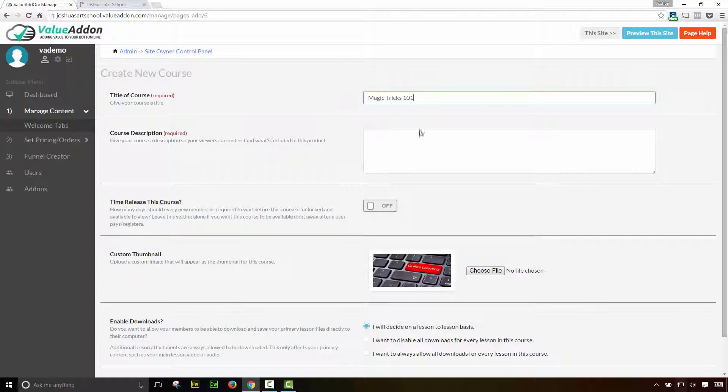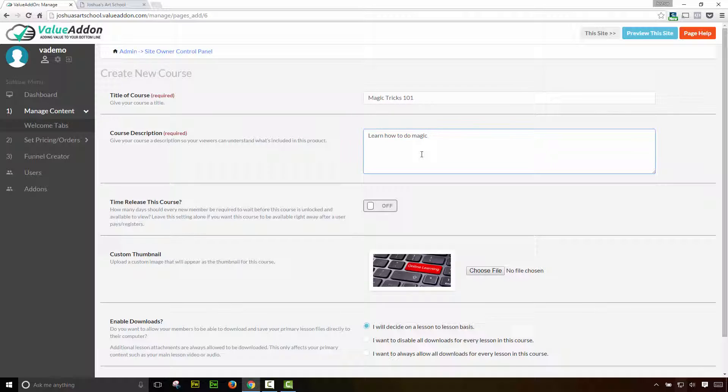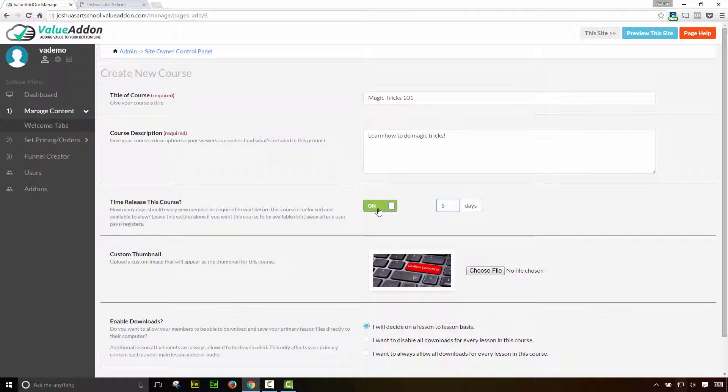Now we need to give the course description. We need to tell our visitors what this course is about. Next, we have the option to time release this course. Now if I turn this feature on by clicking on it, I can select in a number of days. So any number of days, it's up to you, but let's say you didn't want your customers or your membership users to gain access to this course until they waited a certain amount of days after they registered. For example, if I put five in here, that user would have to wait five days before this course is available to them. But for this example, I'm going to go ahead and I'm going to leave this setting off. I want this course to be available right away.